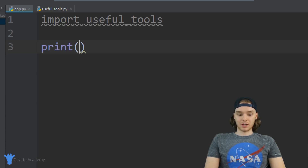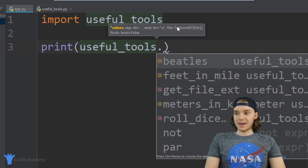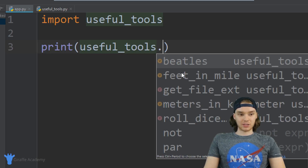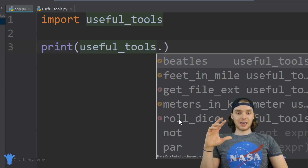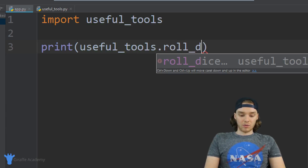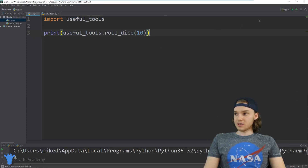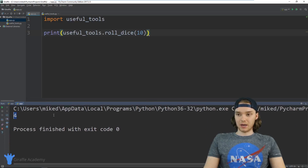Once I've used that import statement, I can use all the functions inside that useful_tools file. For example, I can say useful_tools.roll_dice and now I'm able to access all of the attributes from inside that file. In my suggestions menu it's showing me: beetles, feet_miles, get_file_extension, meters_and_kilometers, roll_dice — access to everything in that file. So I can say roll_dice and pass it a 10 to roll a 10-sided dice. We ran it and got four.